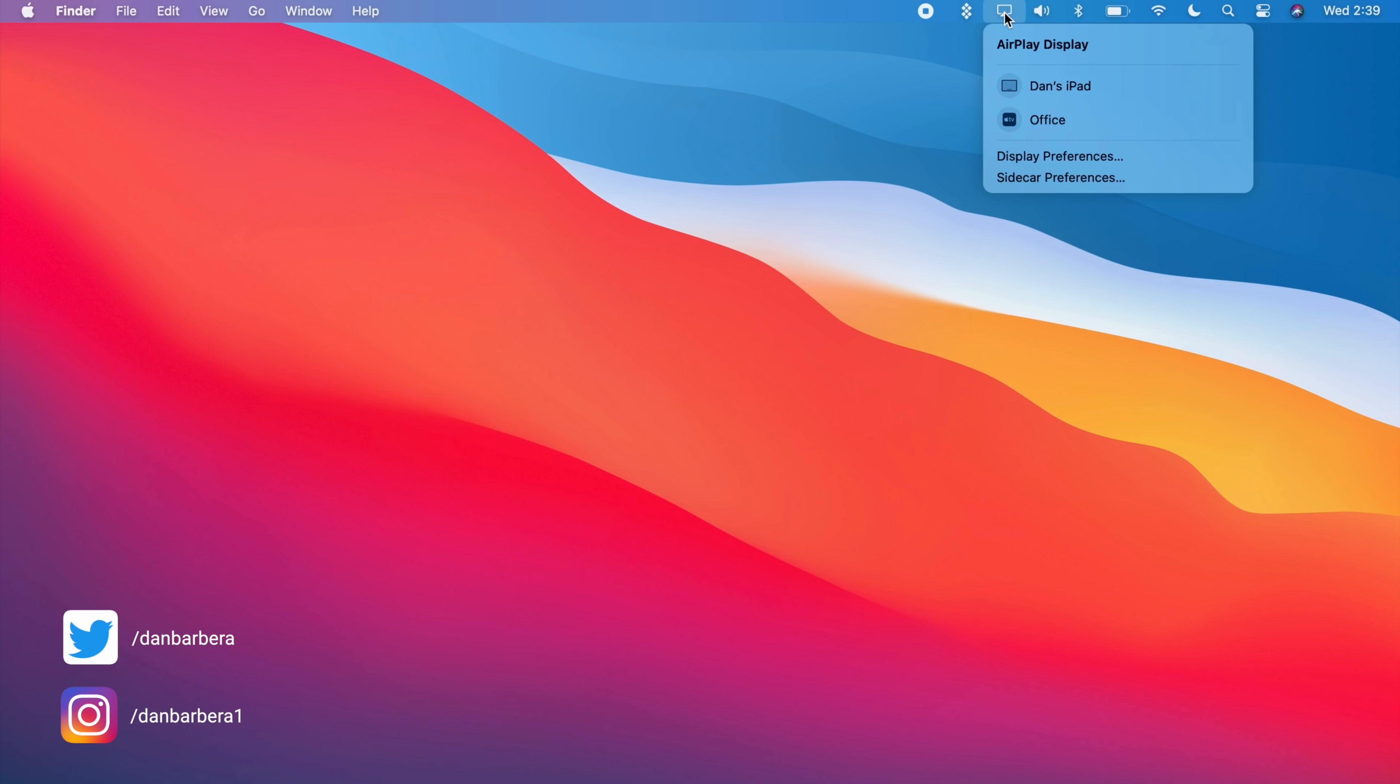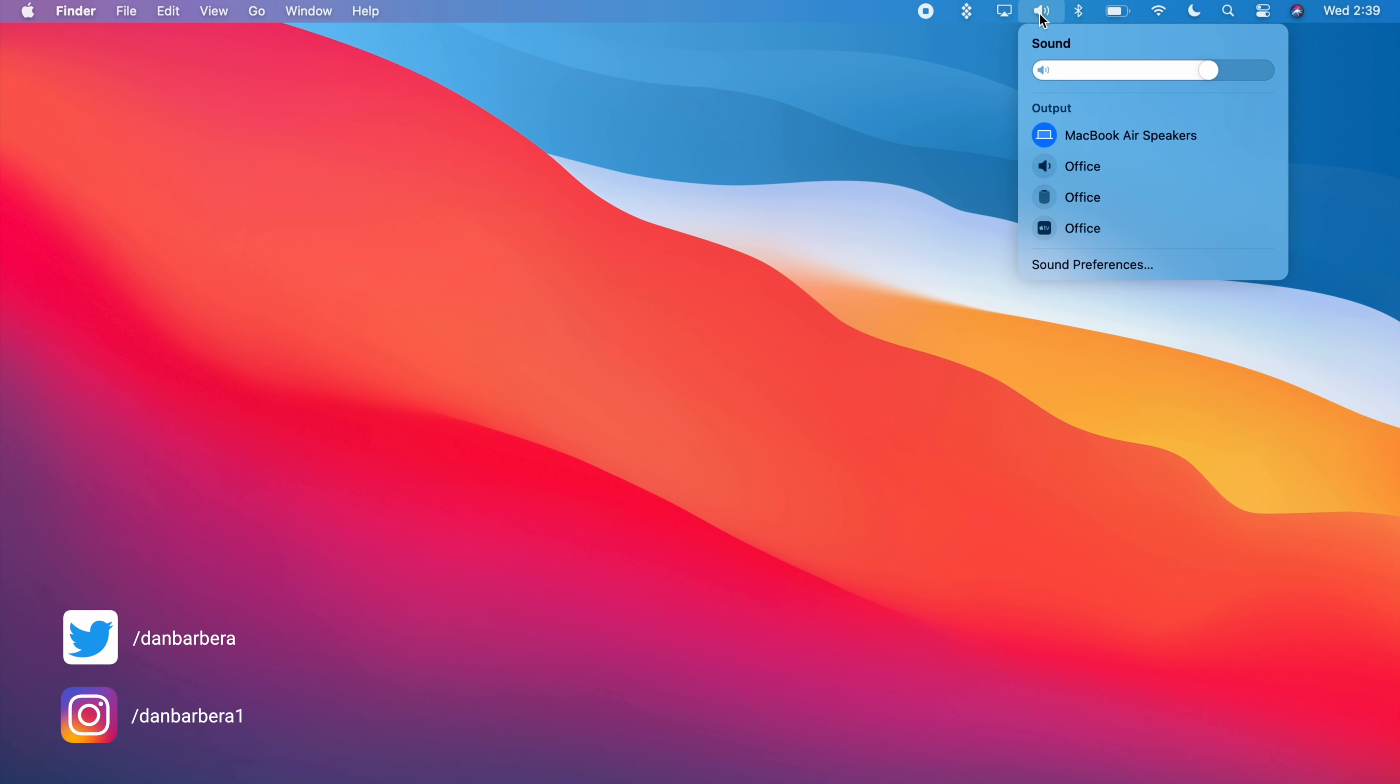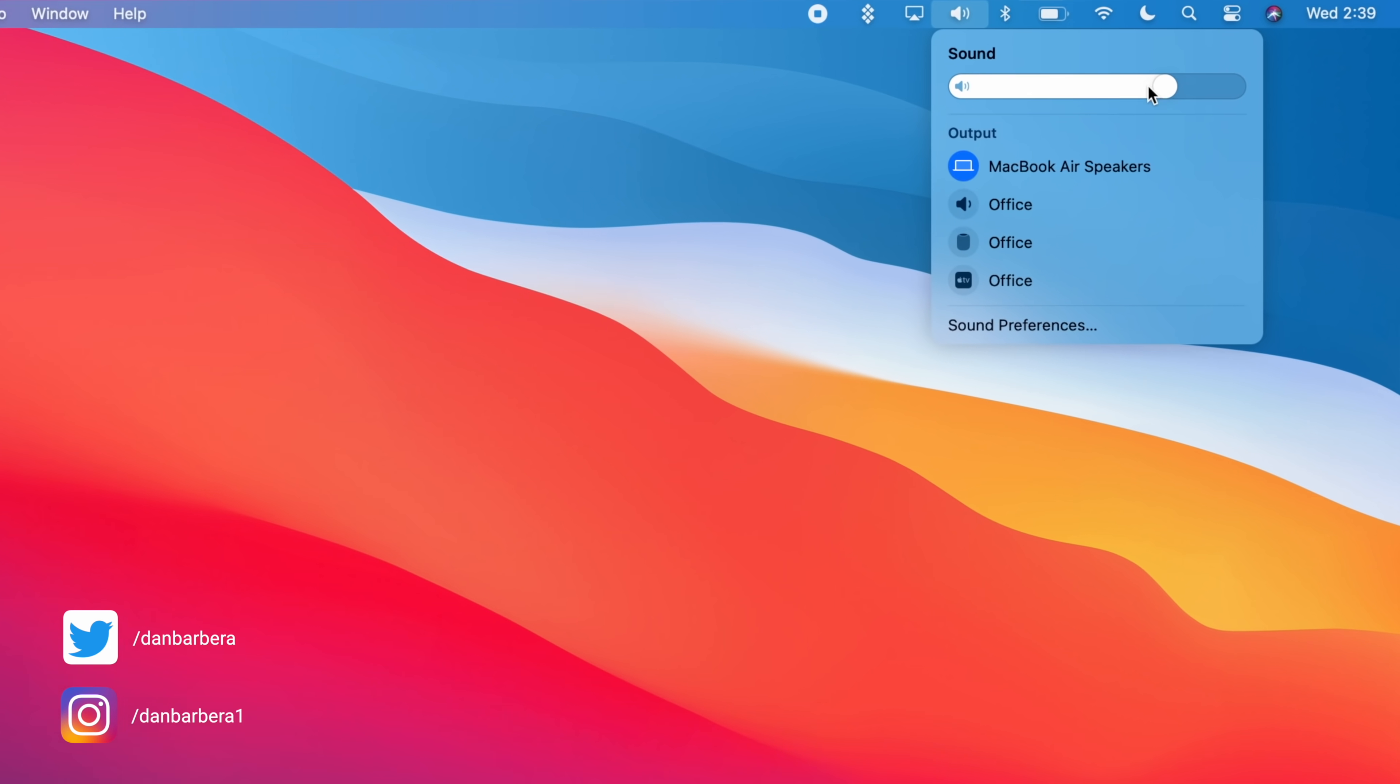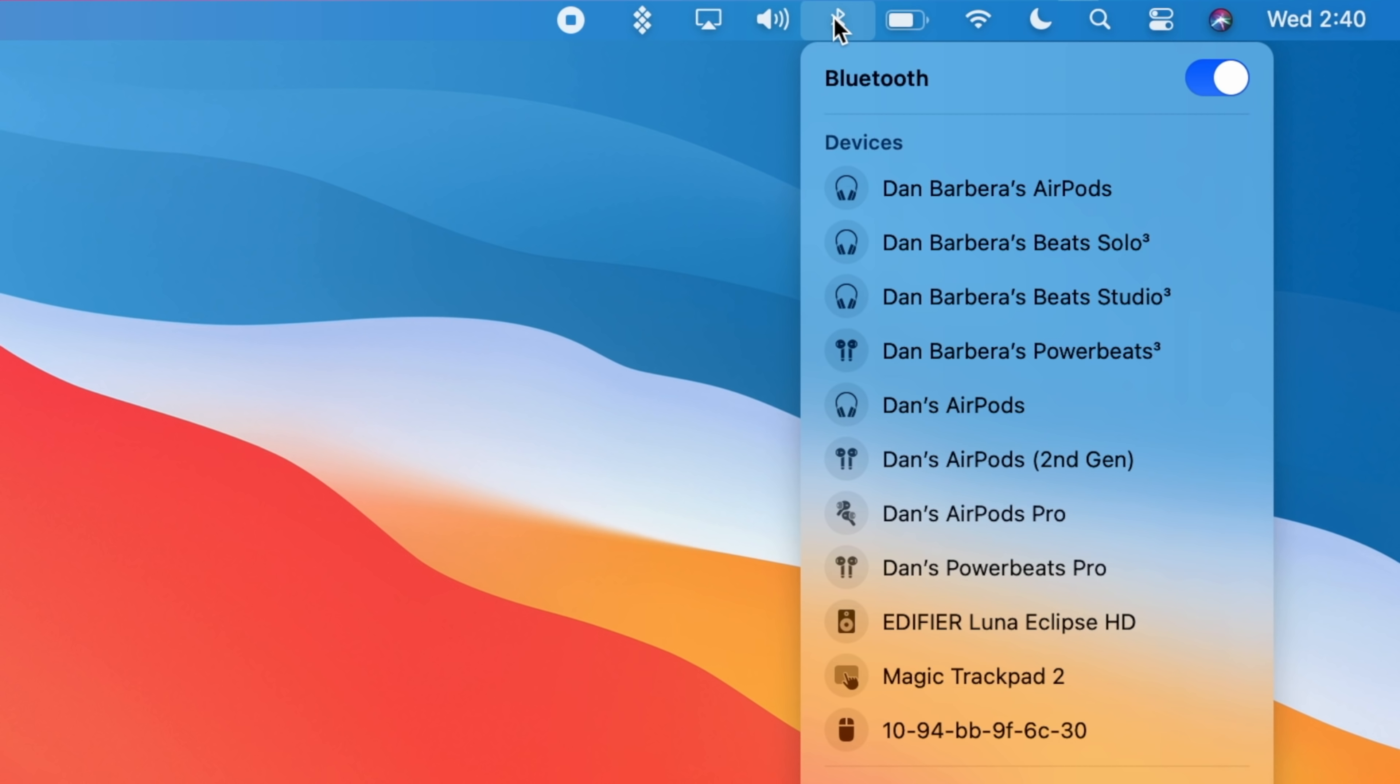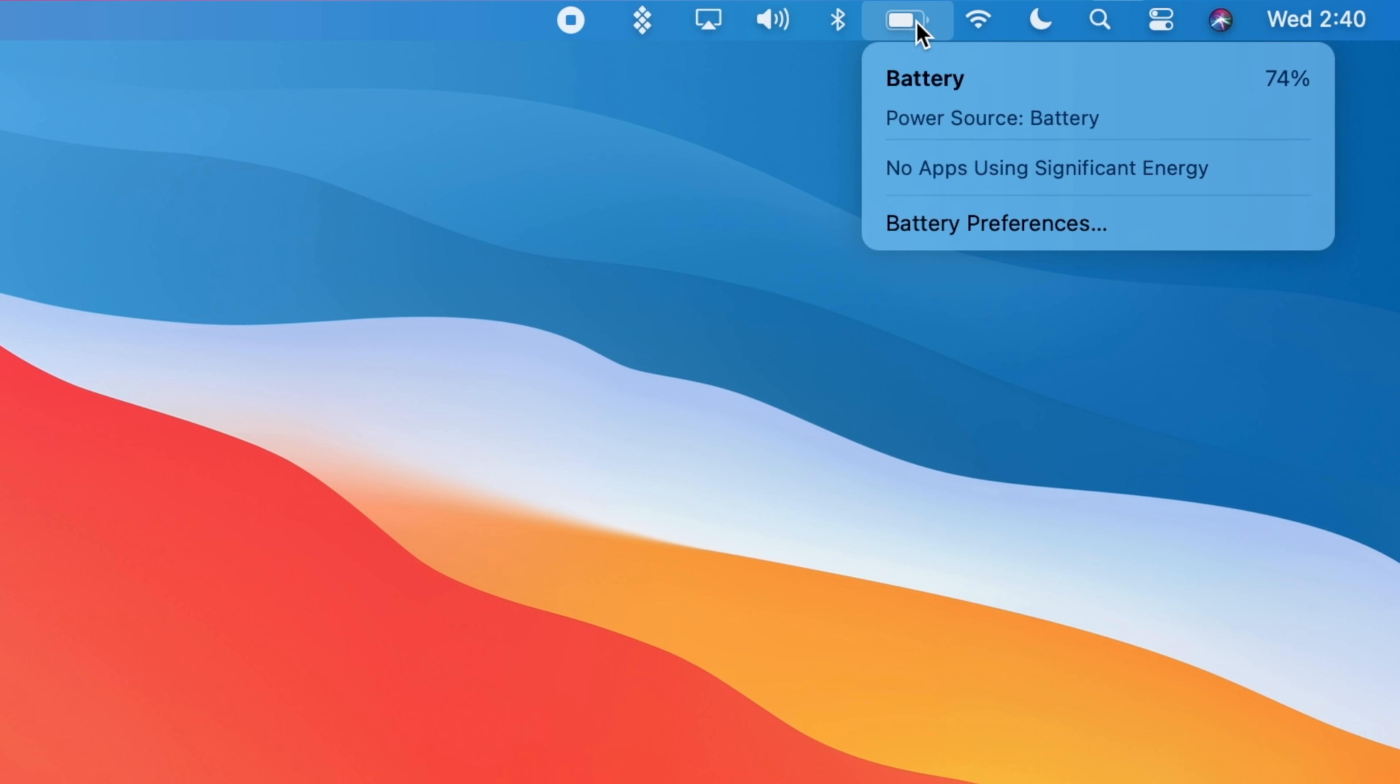The first major change is the updated design and overall interface refinement. We'll start with the menu bar, which is now translucent and sort of blends in with the wallpaper, and also adds some new useful features like Control Center.